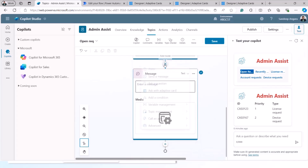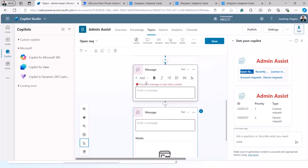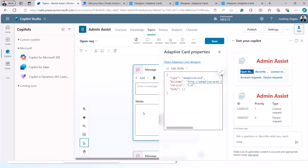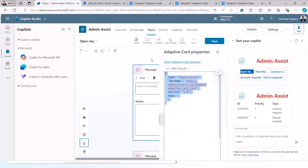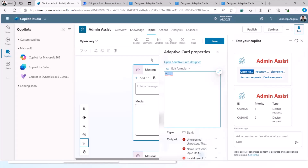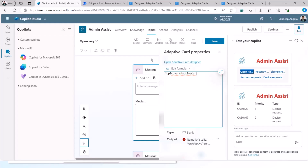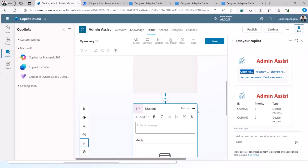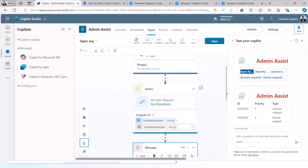When the flow returns, it adds an automatic output variable, and we can refer to that variable in our Adaptive Card action. Just hit Send a Message, add the Adaptive Card type, and instead of building the JSON here, switch to the formula view and write an expression referencing the Adaptive Card variable coming from your Power Automate flow. That's how we deal with arrays of records, and this is how Adaptive Cards can be implemented in Copilot Studio.